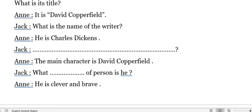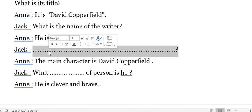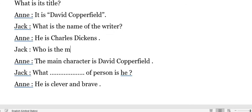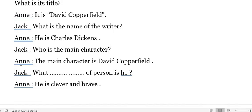Jack asked the question and Ann said: 'The main character is David Copperfield.' We will ask about a person, so we ask with 'who.' The question is: 'Who is the main character?' The main character is David Copperfield.